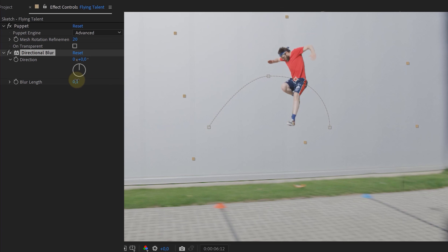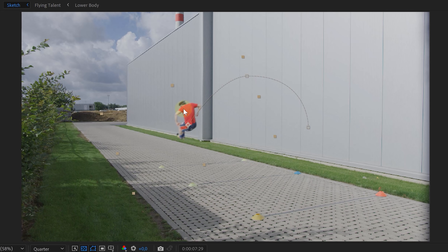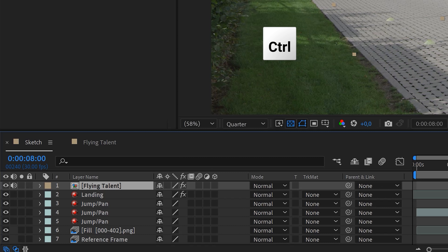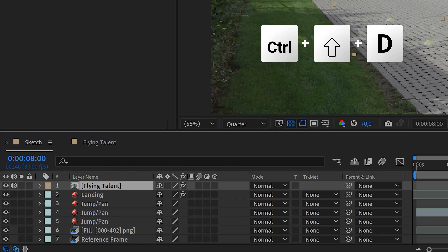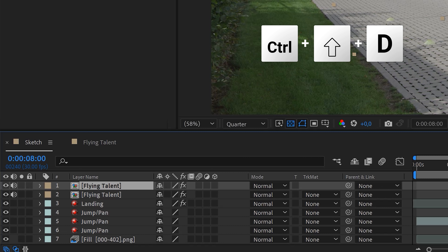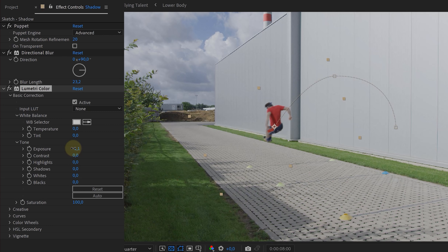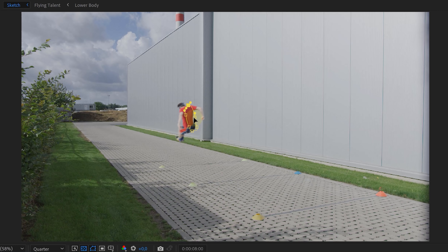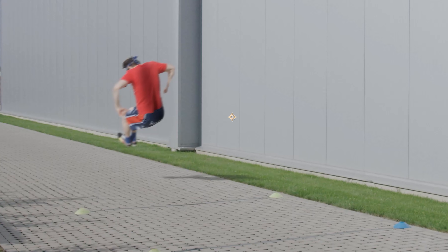For some minor details, we used the Puppet Pin tool to match the position of the flying talent to both the jump and the landing talent — with this effect we can slightly adjust the shape of our talent making it match better with the rest. Another detail is adding some directional blur to the flying talent. And if you also have a hard sun just like us, you probably need to paint some shadow on your talent. We easily did this by duplicating him, decreasing the exposure with the Lumetri effect and adding a feathered animated mask where the shadow should be. And very importantly — don't forget the shadow on the floor. And voila, you are done!